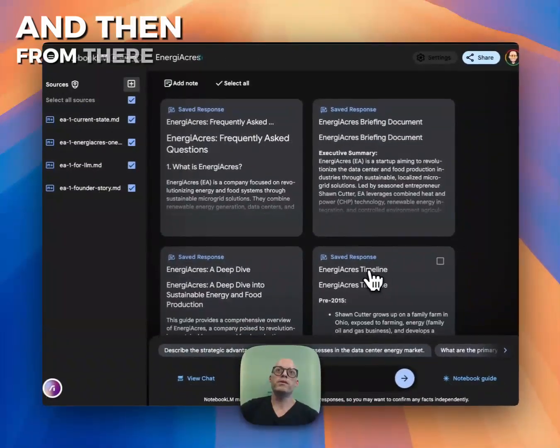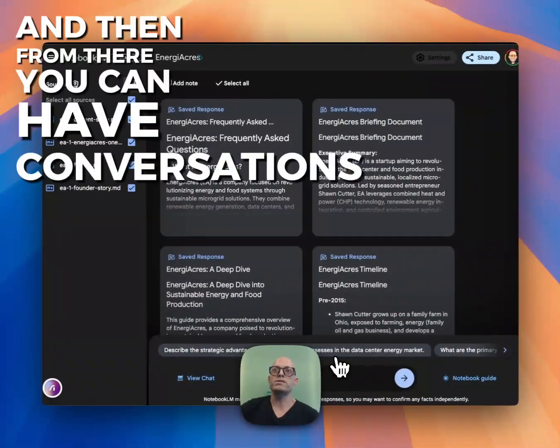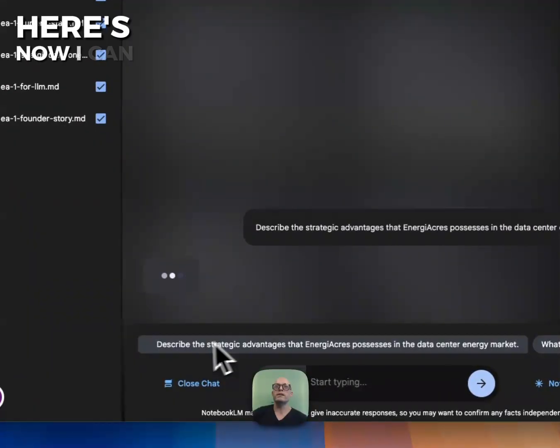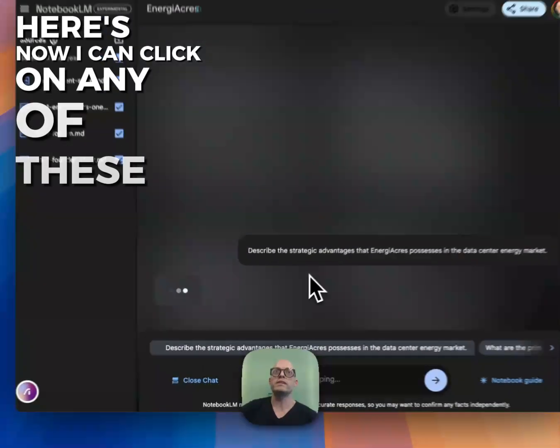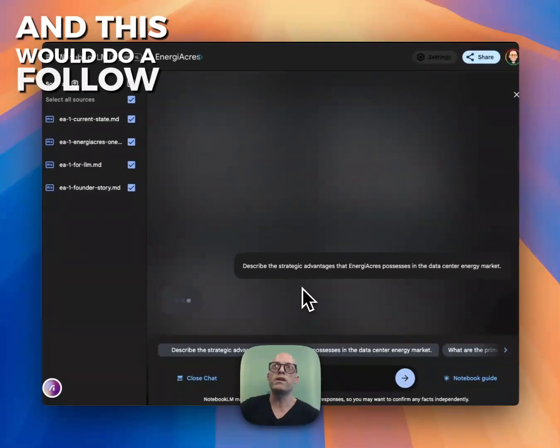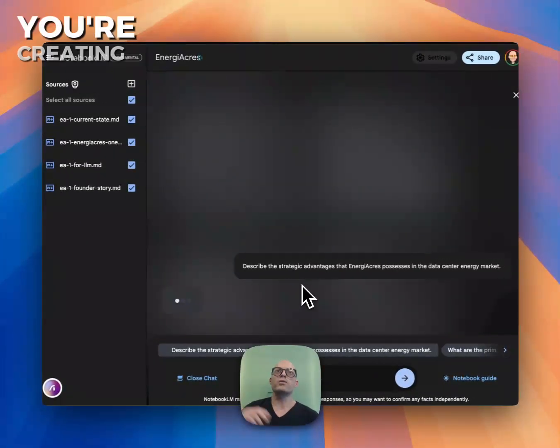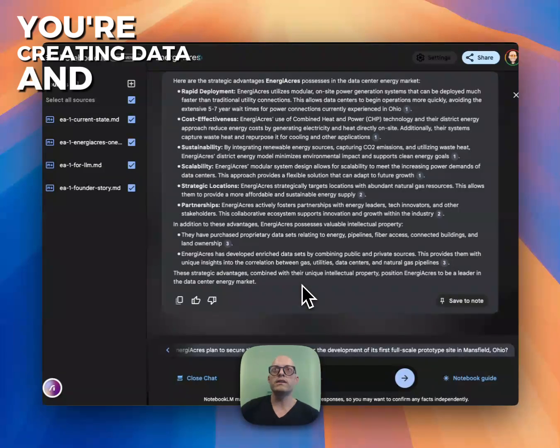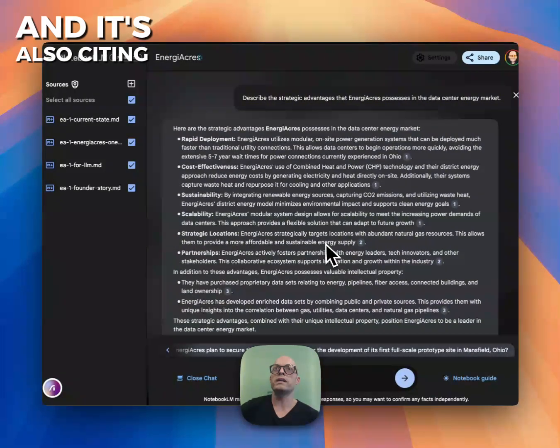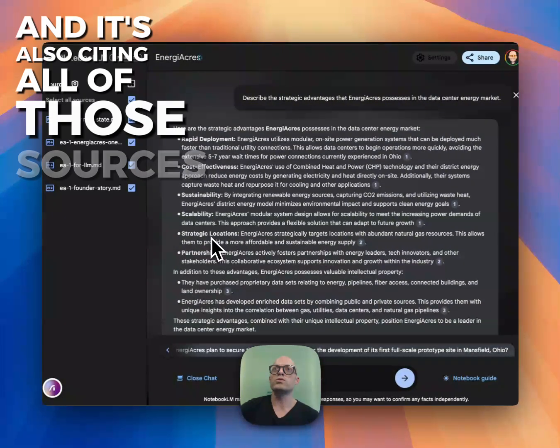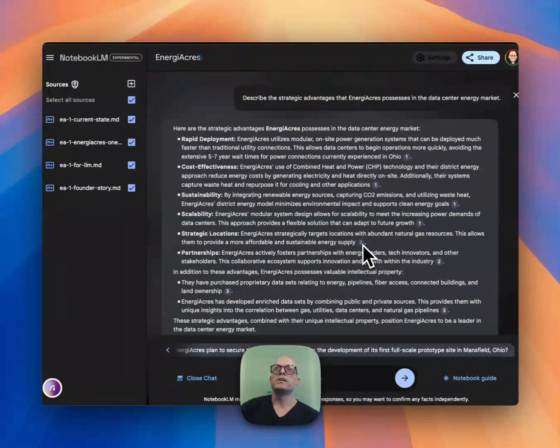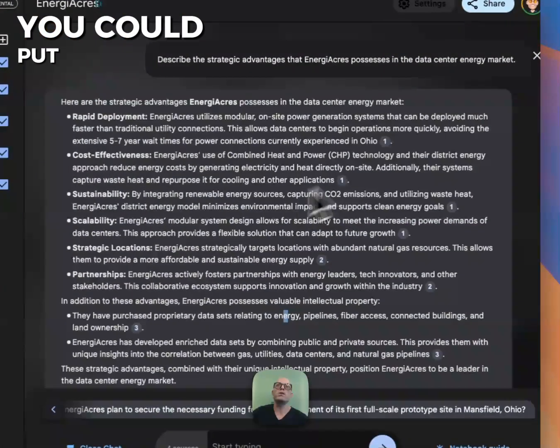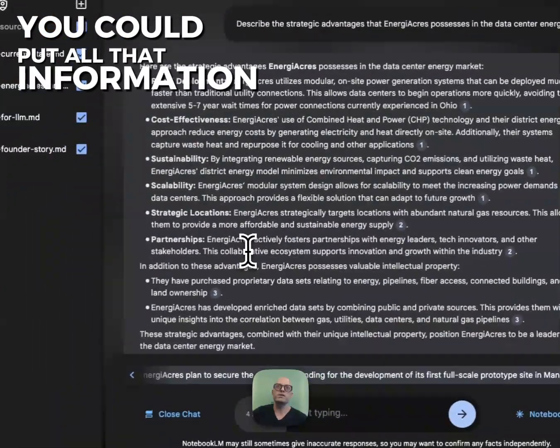From there, you can have conversations. I can click on any of these, and this would do a follow-up. The interesting thing is you're creating data and using information, and it's also citing all of those sources. If you had more in here, you could put all of that information.